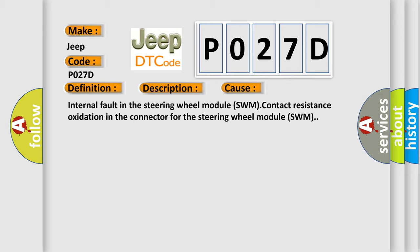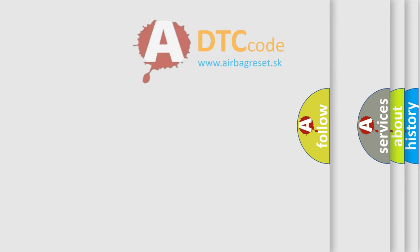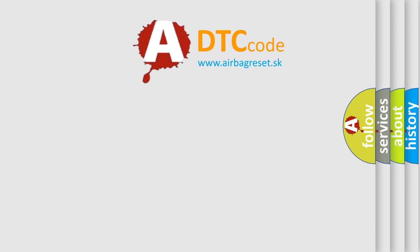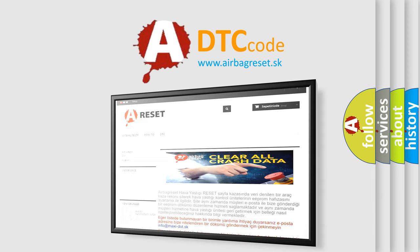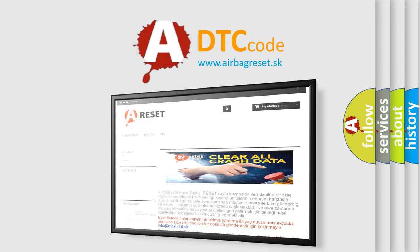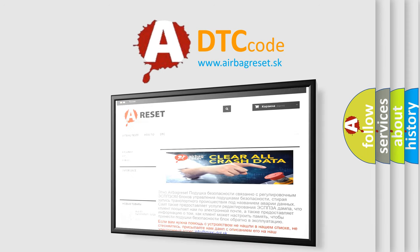The airbag reset website aims to provide information in 52 languages. Thank you for your attention and stay tuned for the next video.